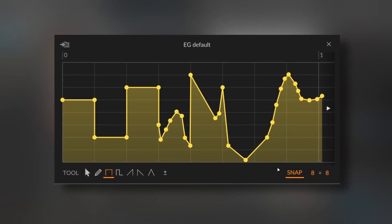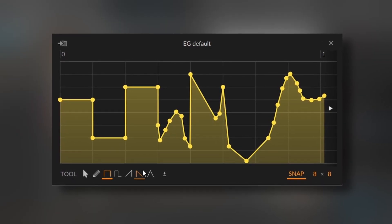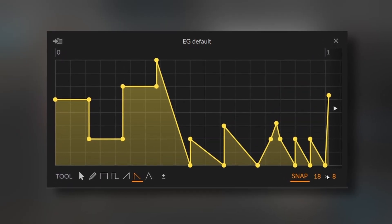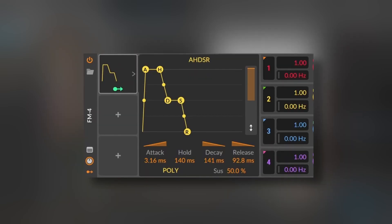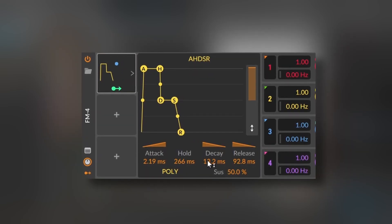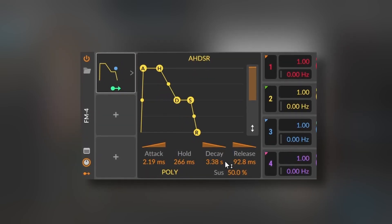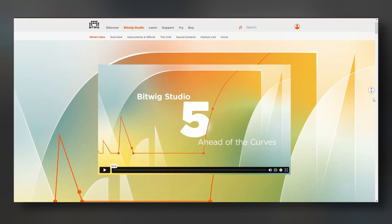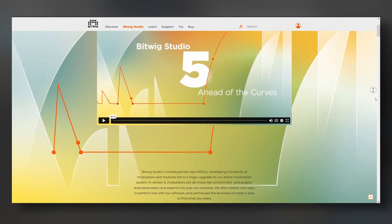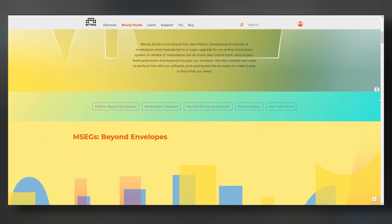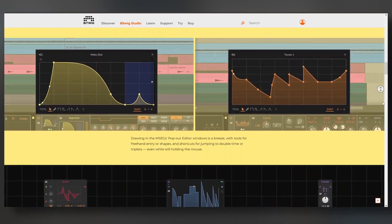Now let's go to the thing that we all wanted. One of the most requested features was the addition of a multi-segment envelope generator, or MSEC. The idea of the MSEC is being able to draw any linear shape to use it as a modulator, without being limited by attack, hold, decay, sustain and release. The whole concept of Bitwig 5 seems to be built around this feature, and it comes in the form of different devices.